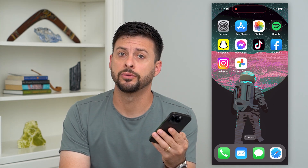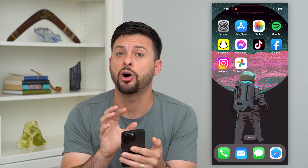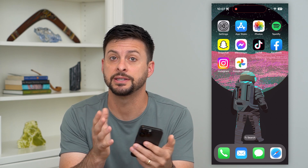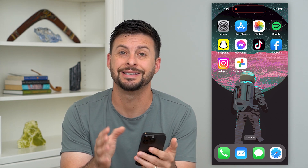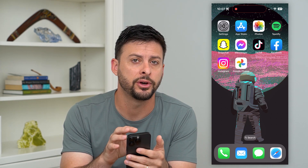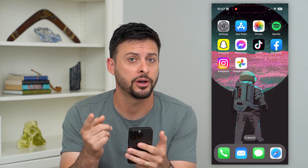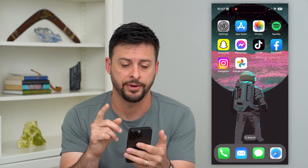Let's enable face grouping in Google Photos. If you want to group all of the similar faces together in your Google Photos, that's a setting that you can turn on. I'll show you how to find it.